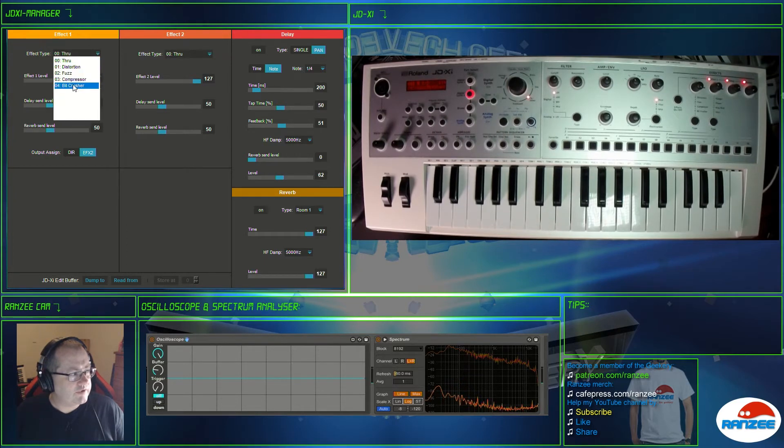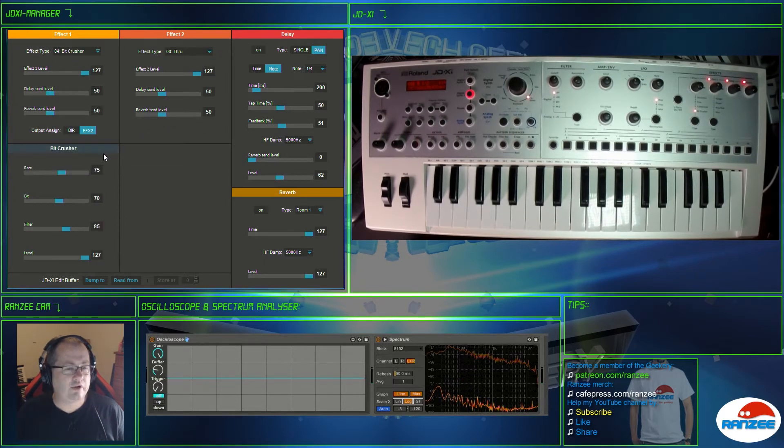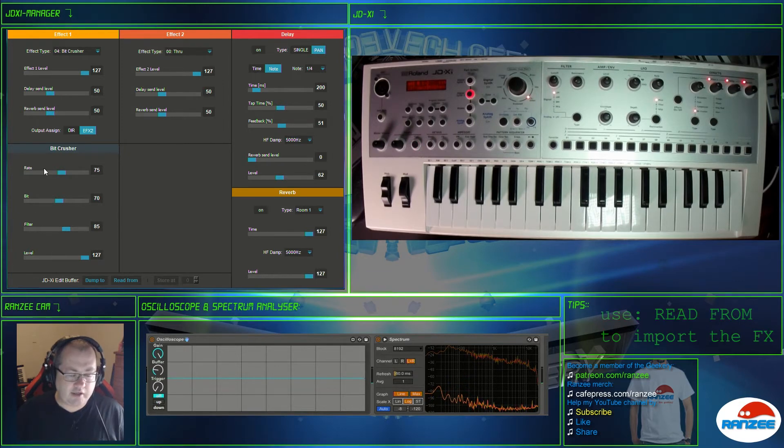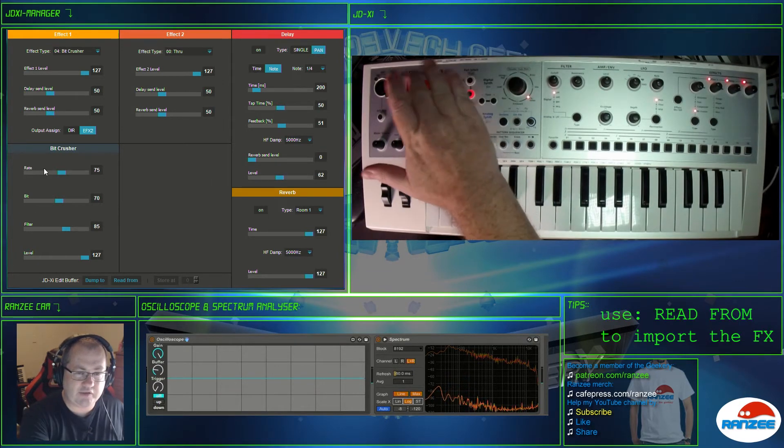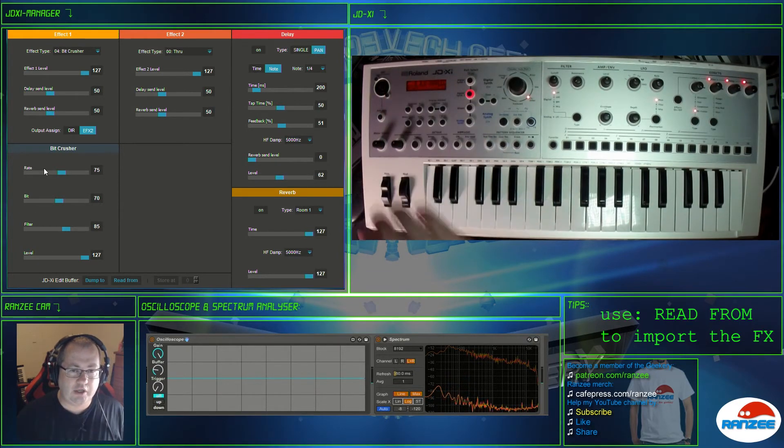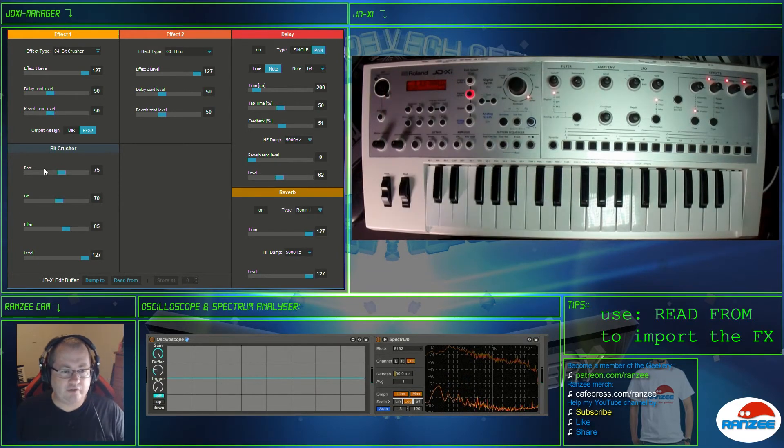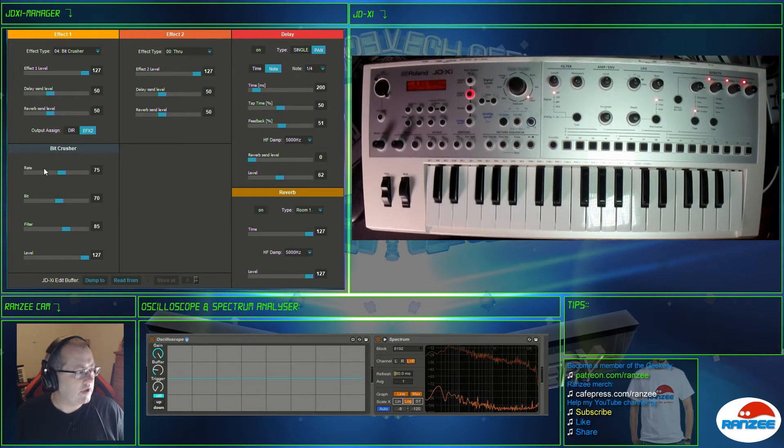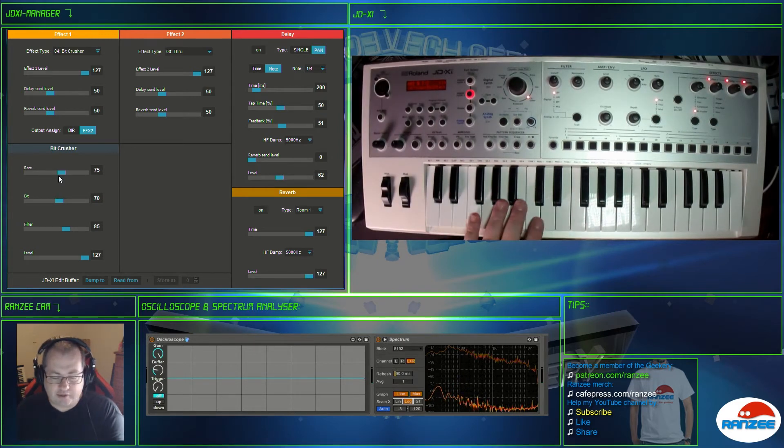So let's just quickly run through. Now if I was to go bit crusher on this, it brings up the bit crusher parameters that you can edit. Now they will actually be in this menu here but we don't need to dive into the menu, we've got them here on the screen.